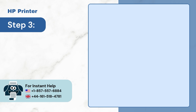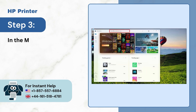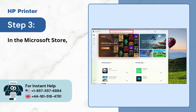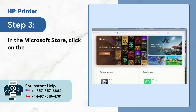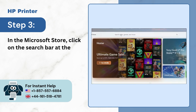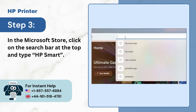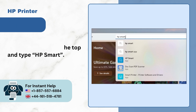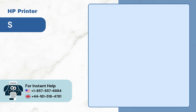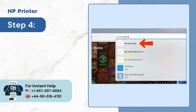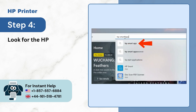Step 3: In the Microsoft Store, click on the search bar on the top and type HP Smart. Step 4: Look for the app HP Smart App.